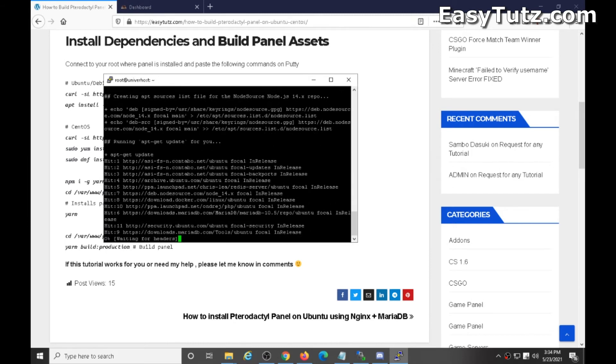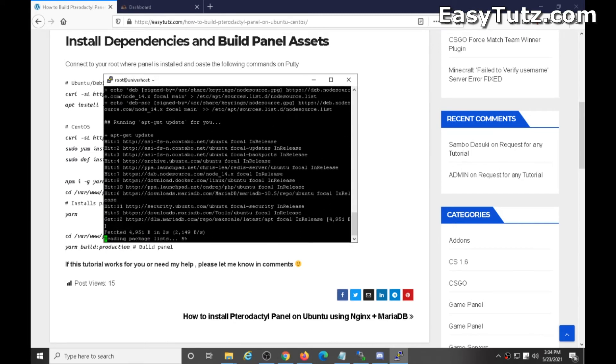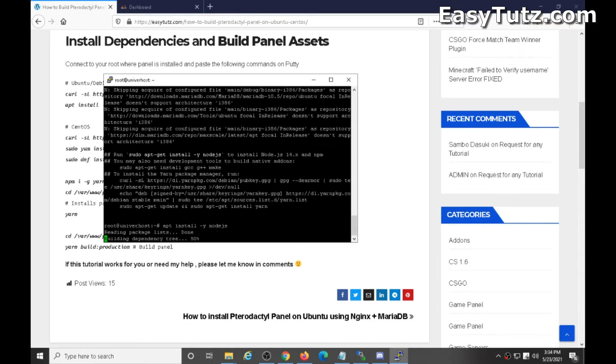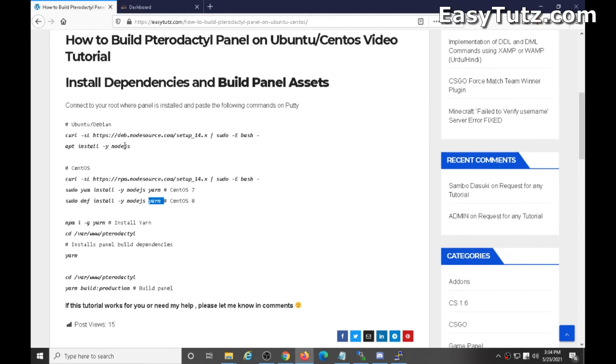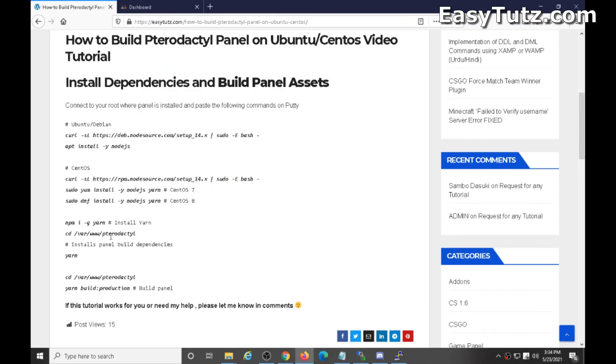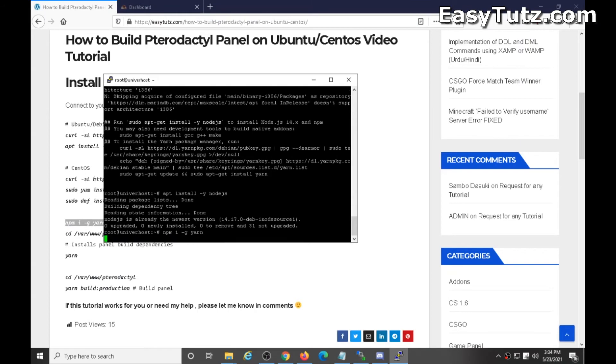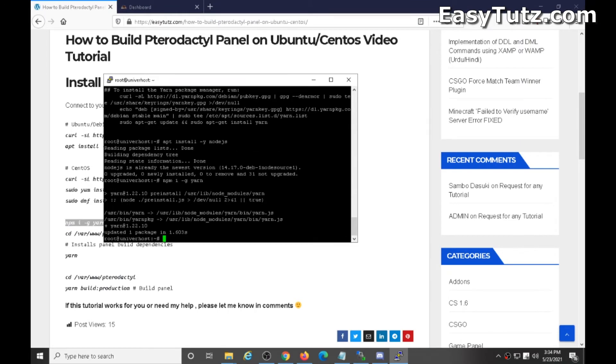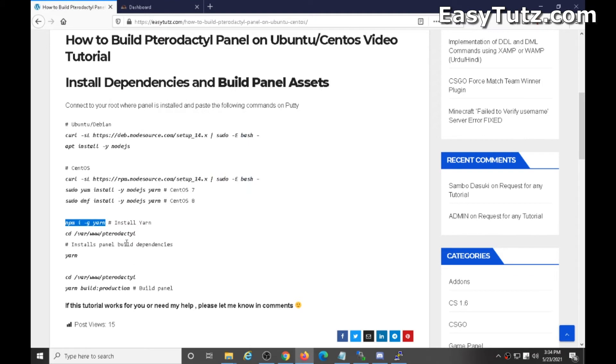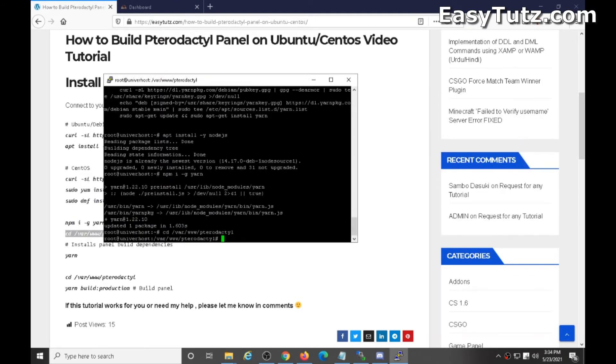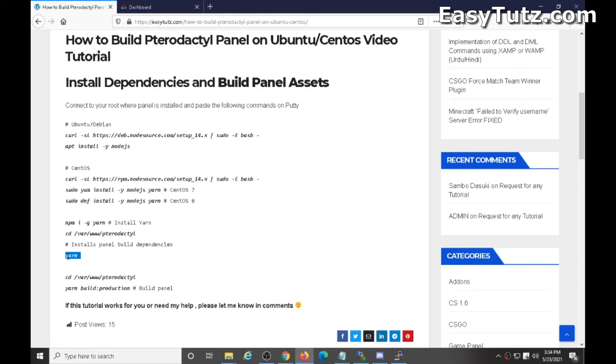Now I copy paste this command. Okay, now copy this command, paste it. Go to folder of the panel, type yarn. This command.